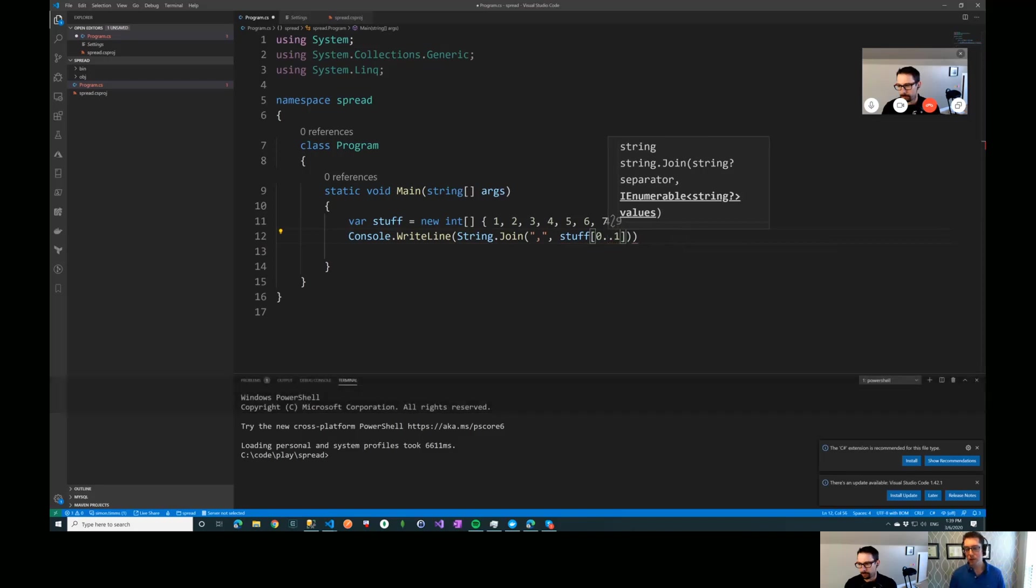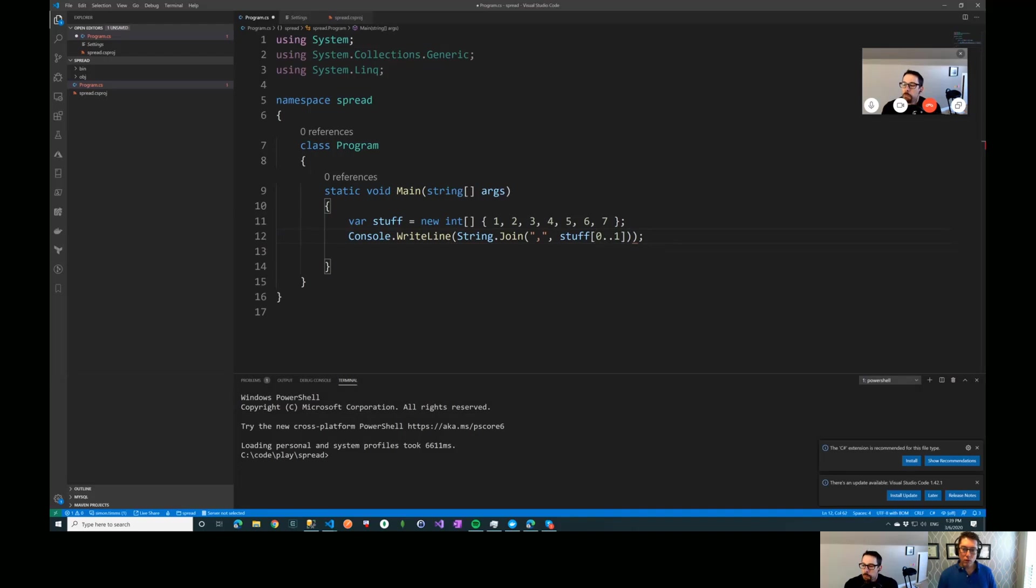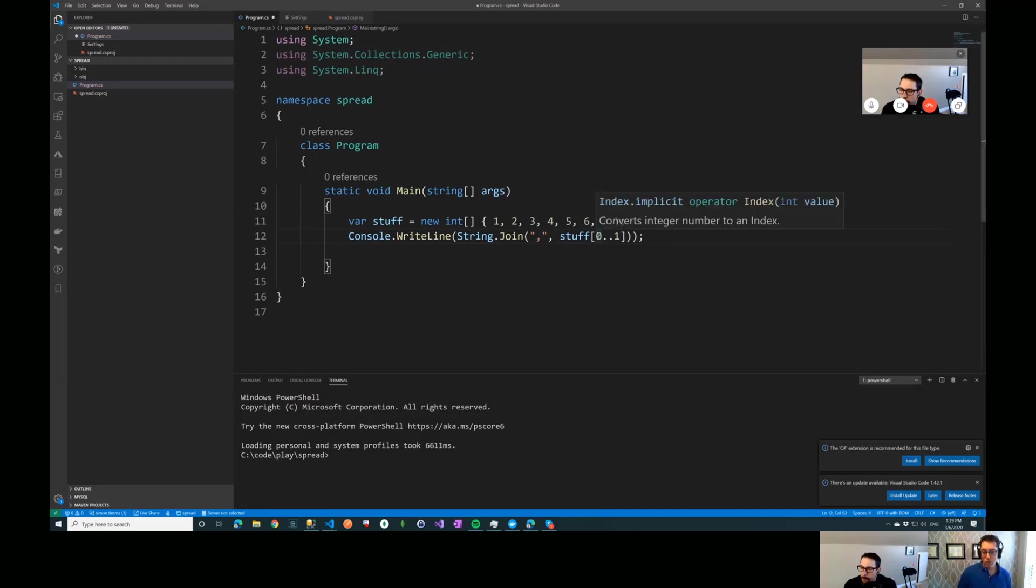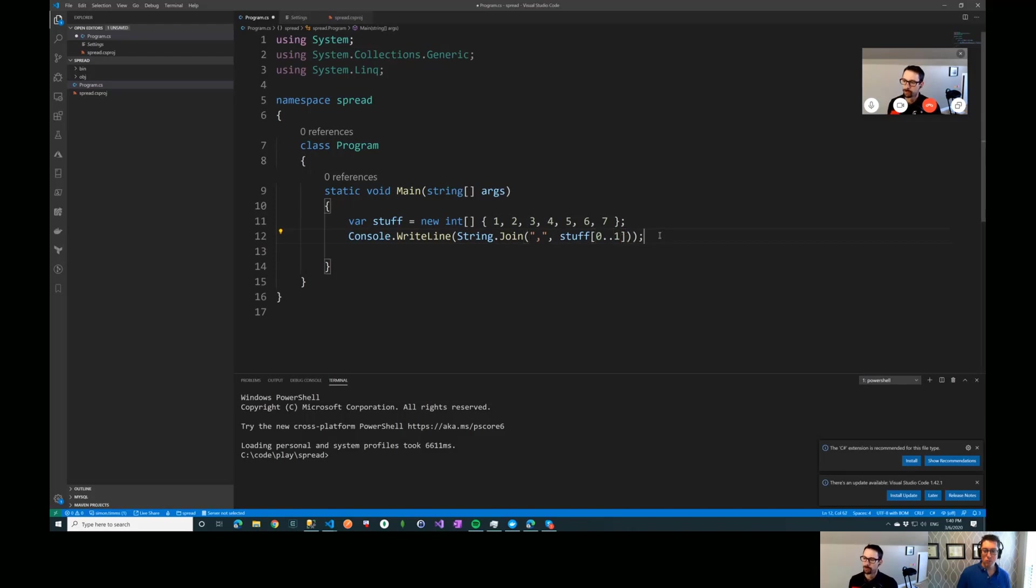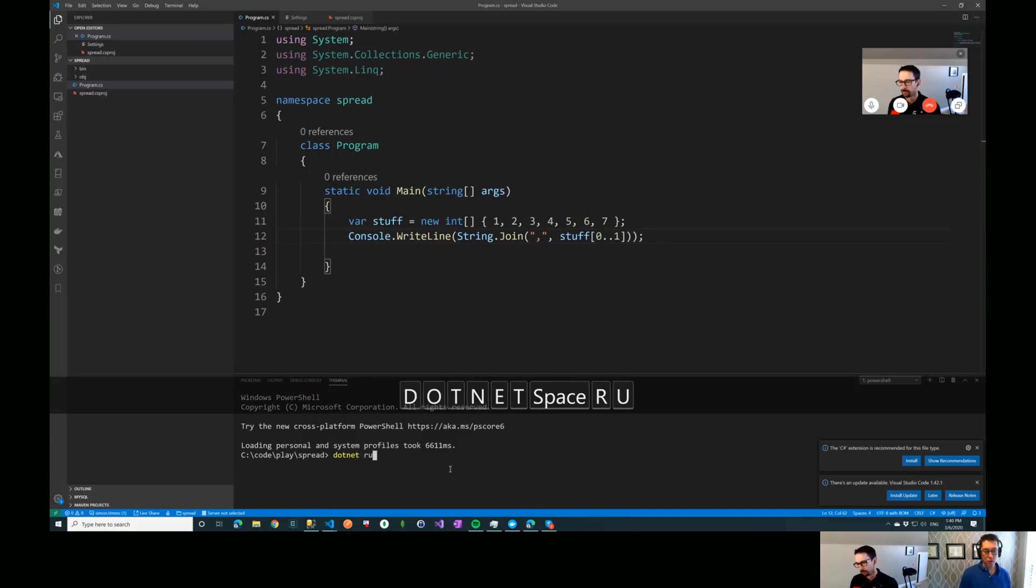So if I wanted to take just the first two elements of this array, then what I could do is console.writeline, and I'll do string.join here, just so we can see this stuff write out easily. And then I'm going to take stuff, and in here I'm going to select a subset of this. So I'm going to take like element 0 through 1.